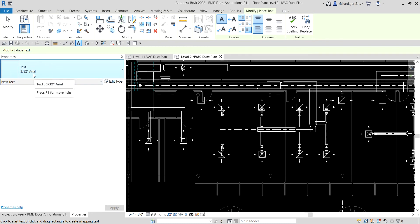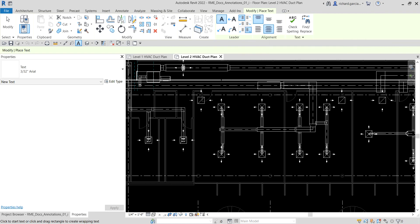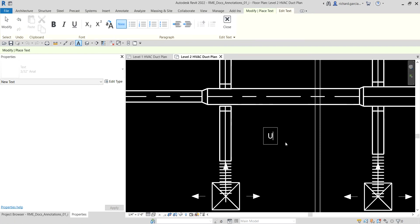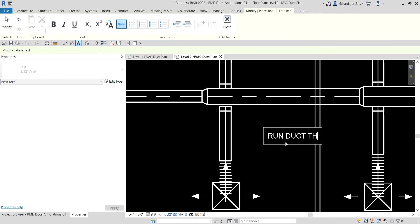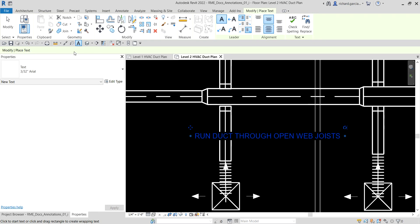Looking at the alignment panel, I'll select center align and also middle align. Then I'll pick a point and type the text in all caps: 'RUN THROUGH OPEN WEB JOIST.' Once finished, click outside to terminate your text. Then select Modify.